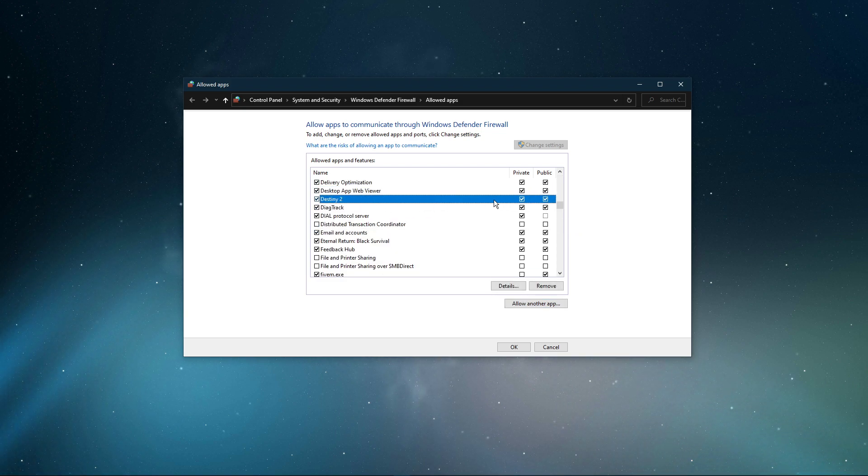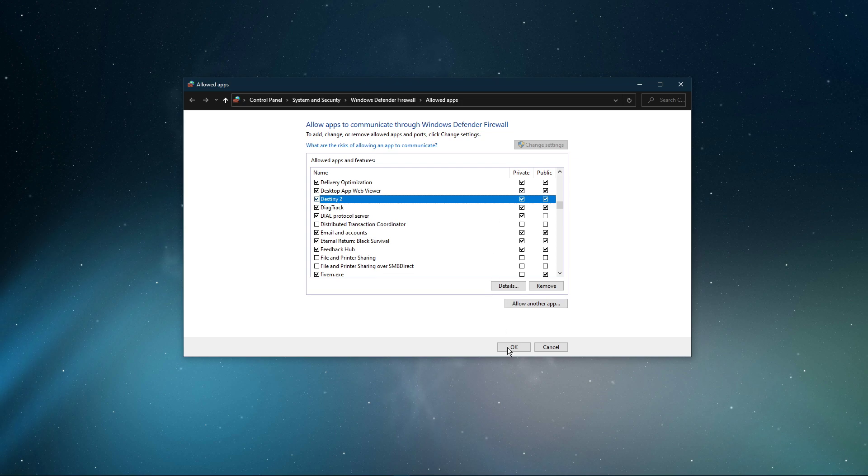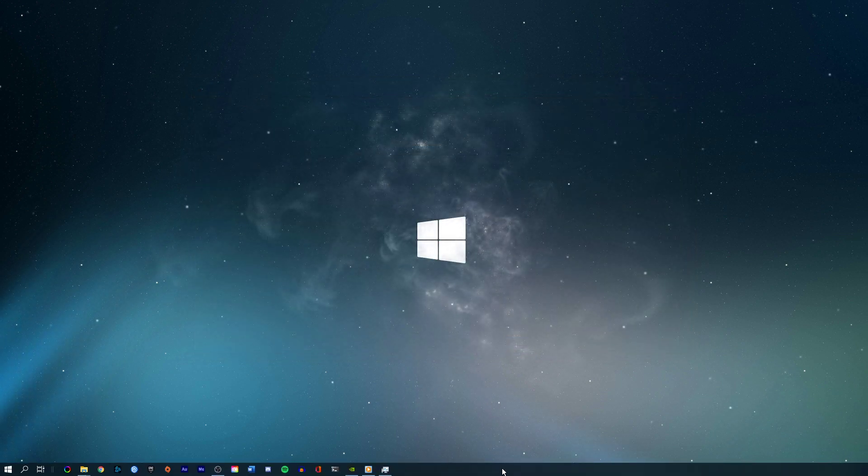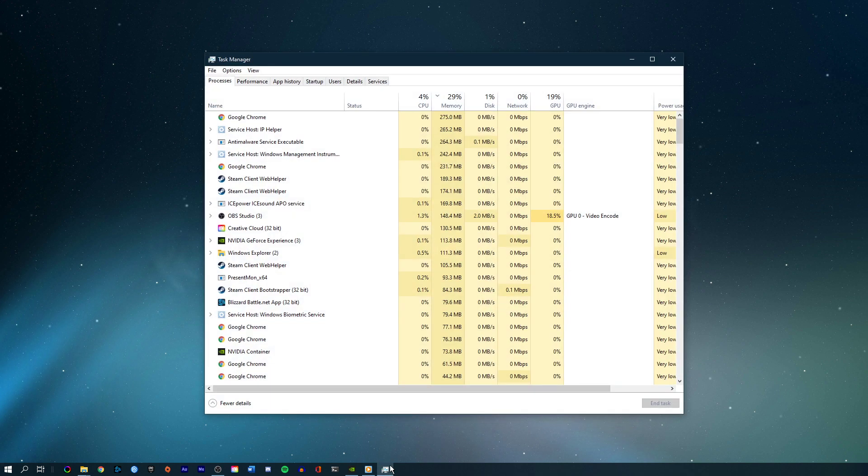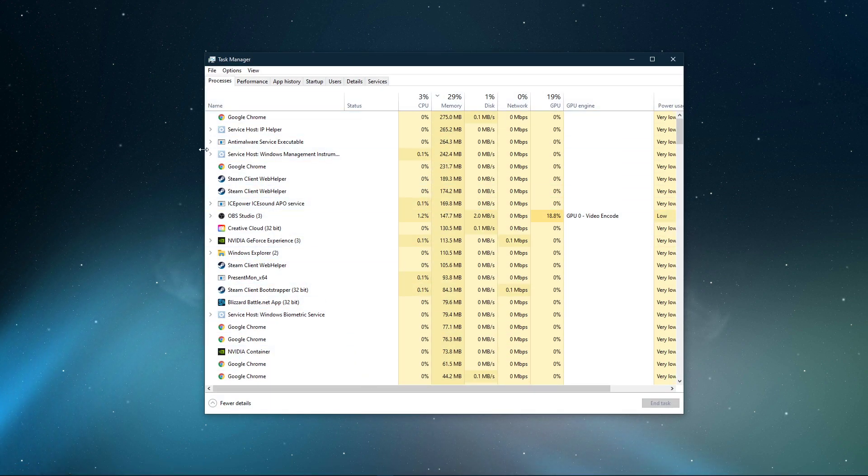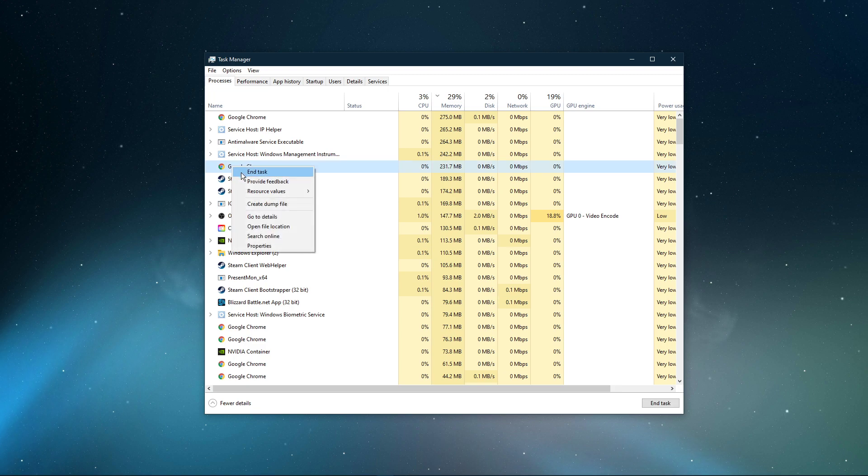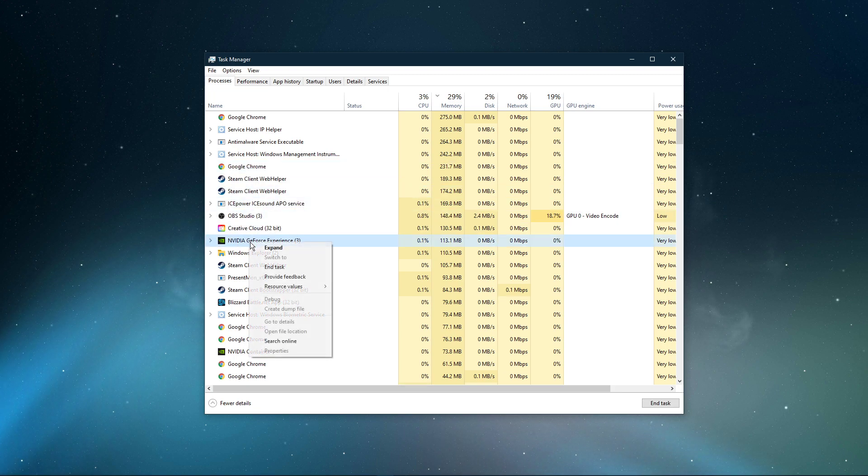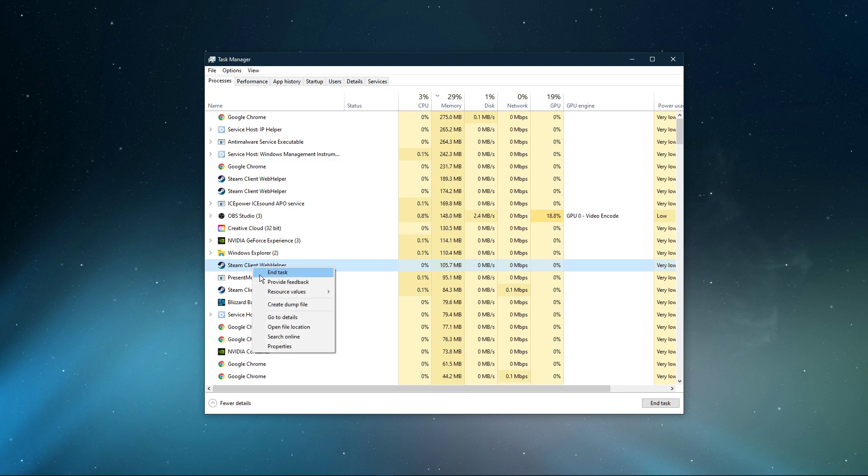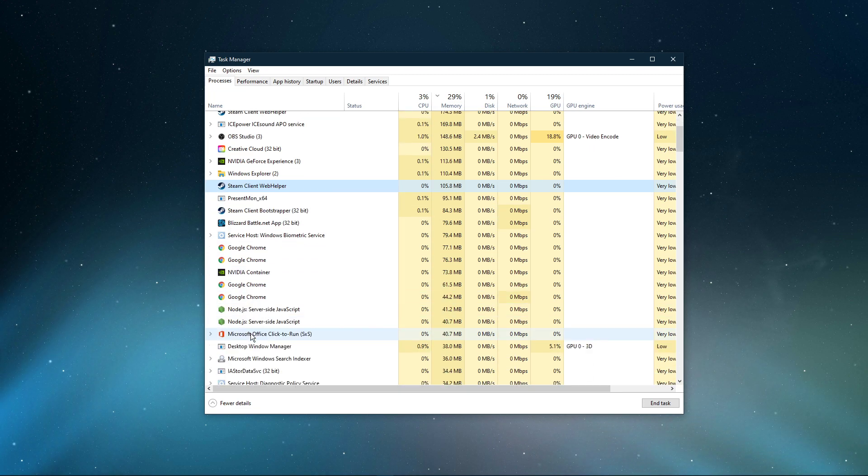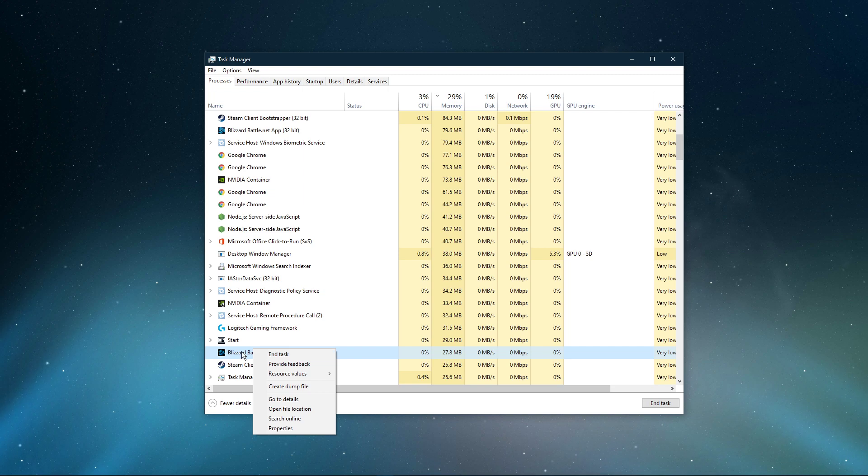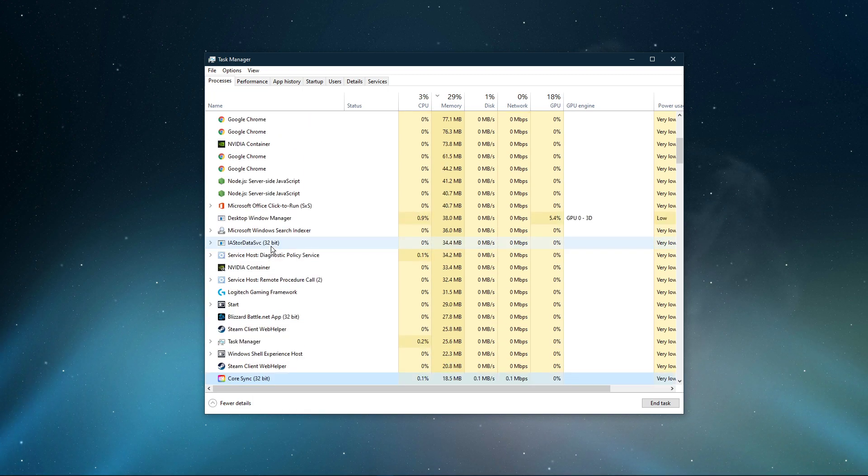In case you still experience crashes, then software running in the background might be causing the issue. Open up your Task Manager. Here in the Processes tab, make sure to end all of the processes which could show an overlay while in-game, such as Discord, Steam, or your browser. Make sure to also prevent programs from running which could use up your RAM and VRAM, such as Adobe applications or Shadowplay.